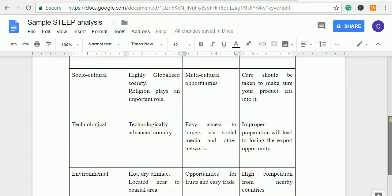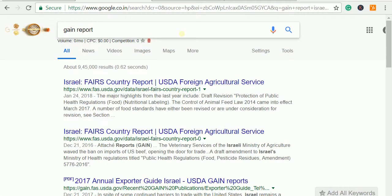Environmentally, UAE has a harsh, dry climate so nothing grows there — which is a good opportunity for anyone with agricultural products. We have to consider all these factors and see how they will help you succeed in your importing country.